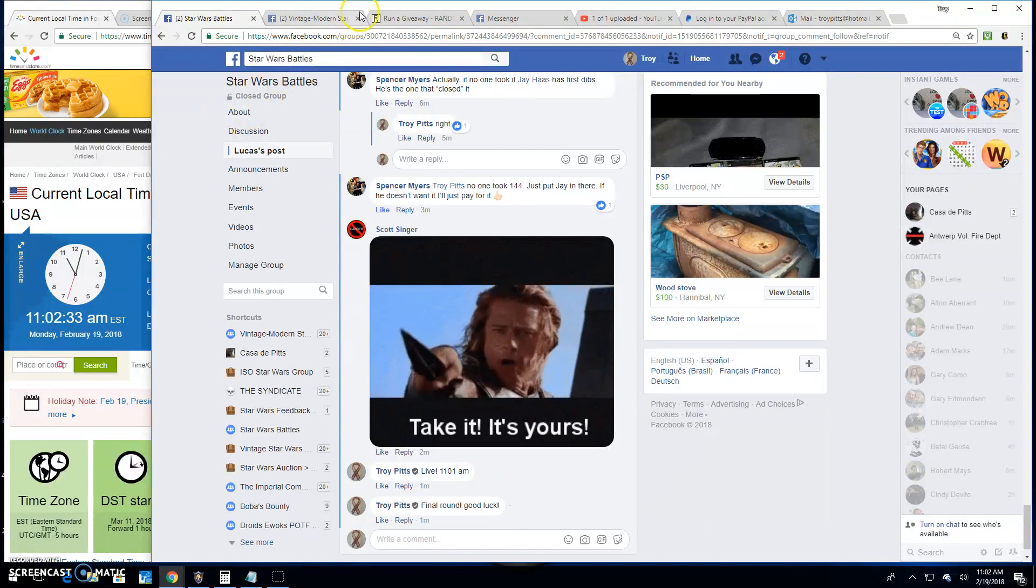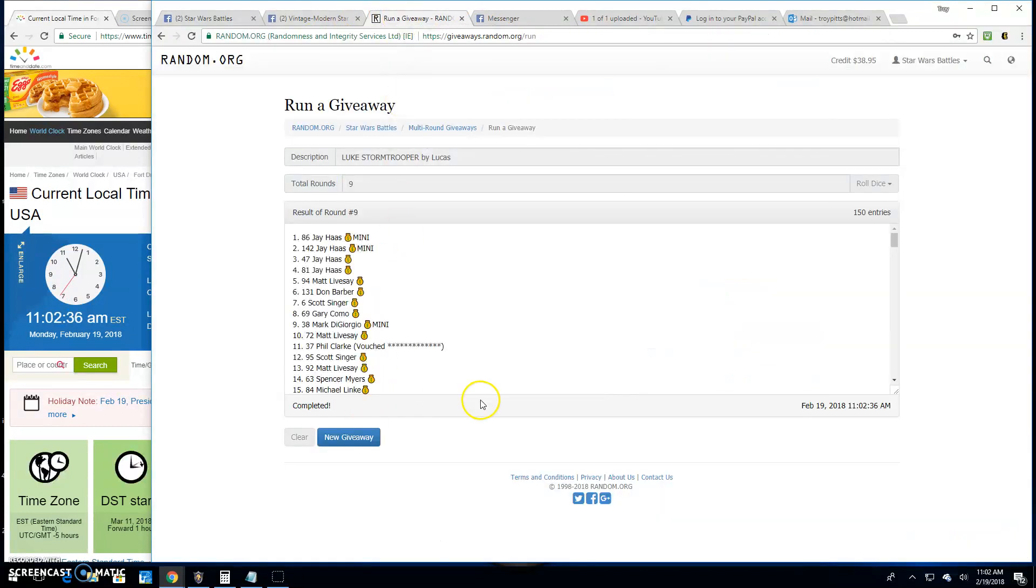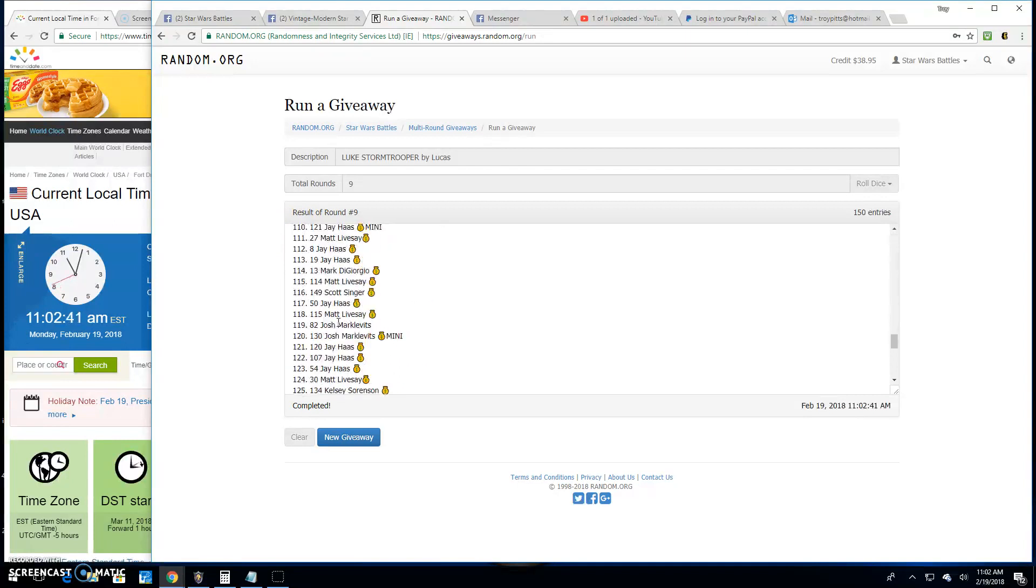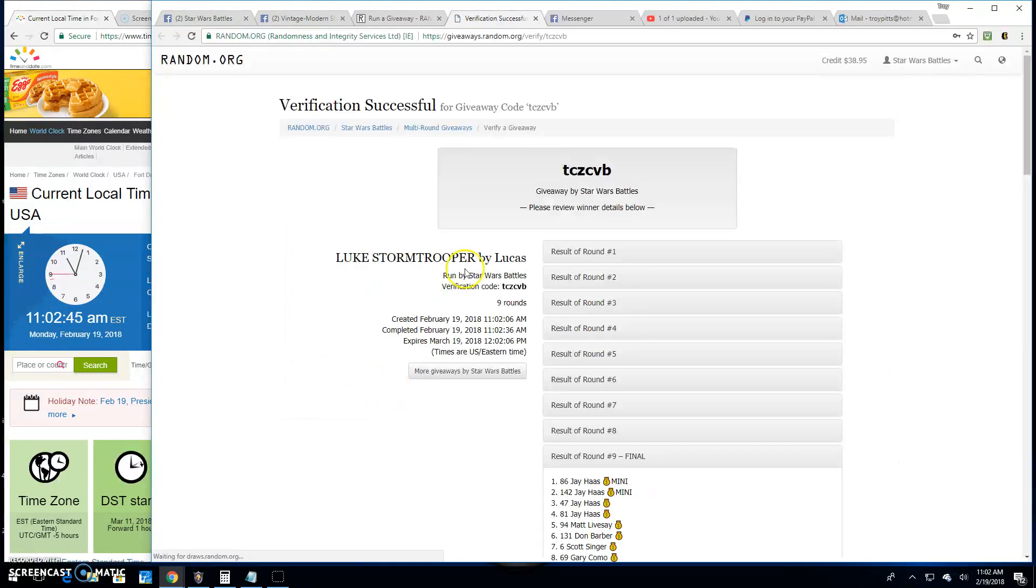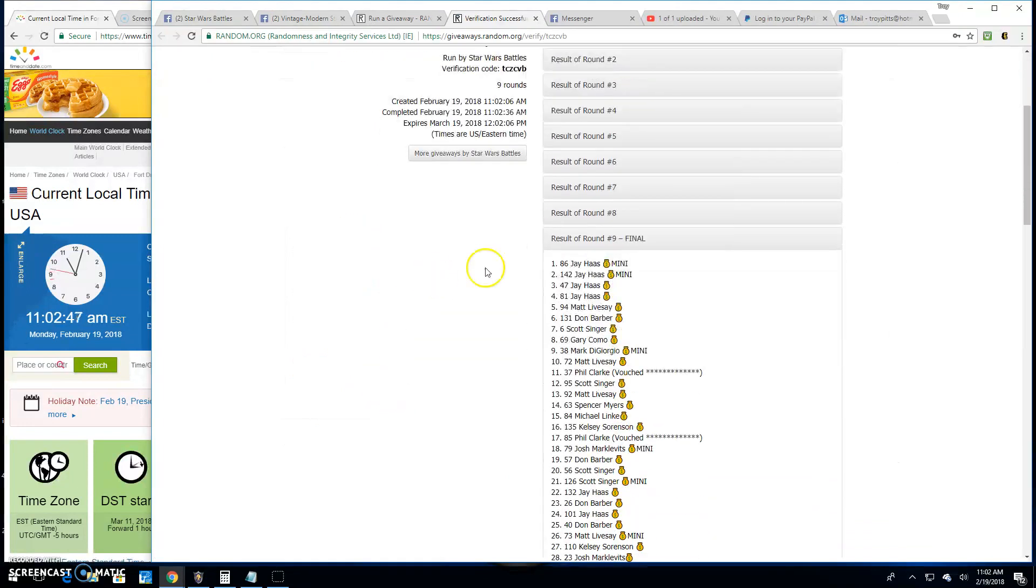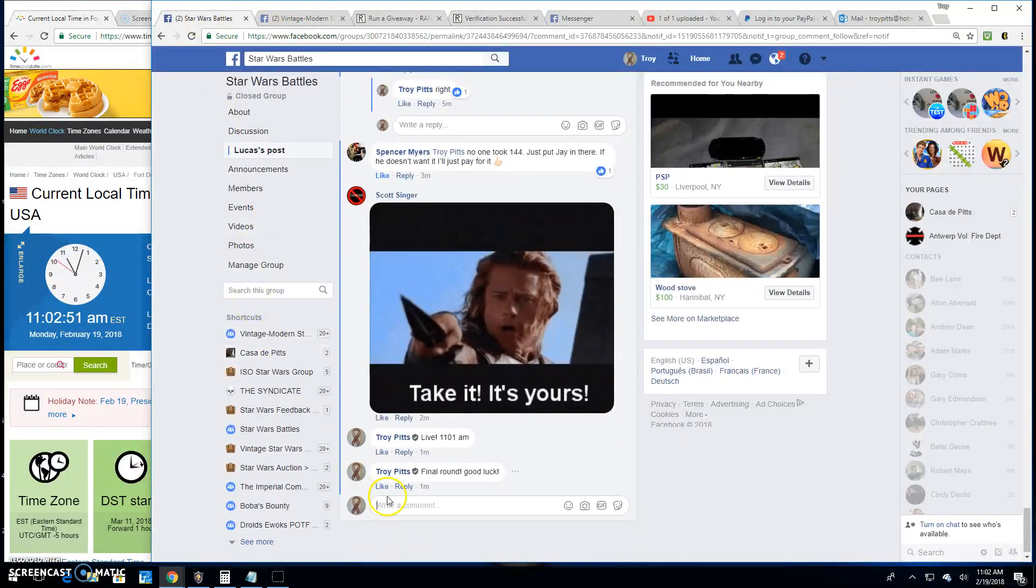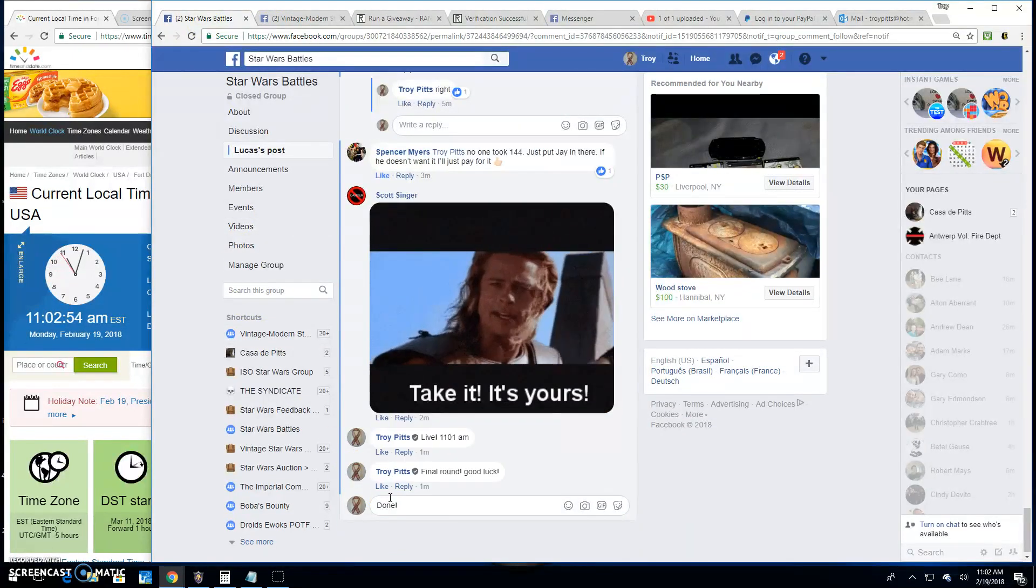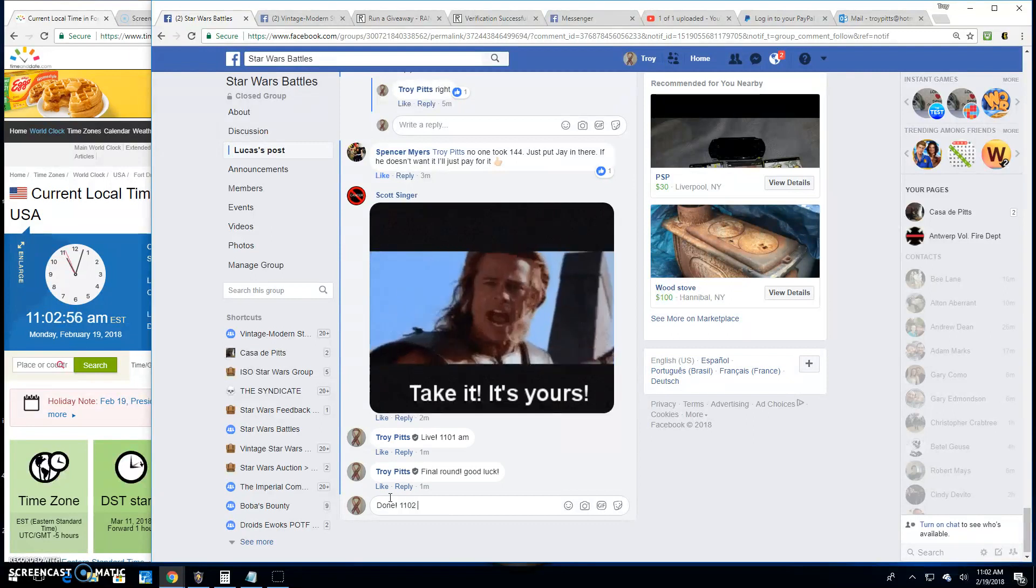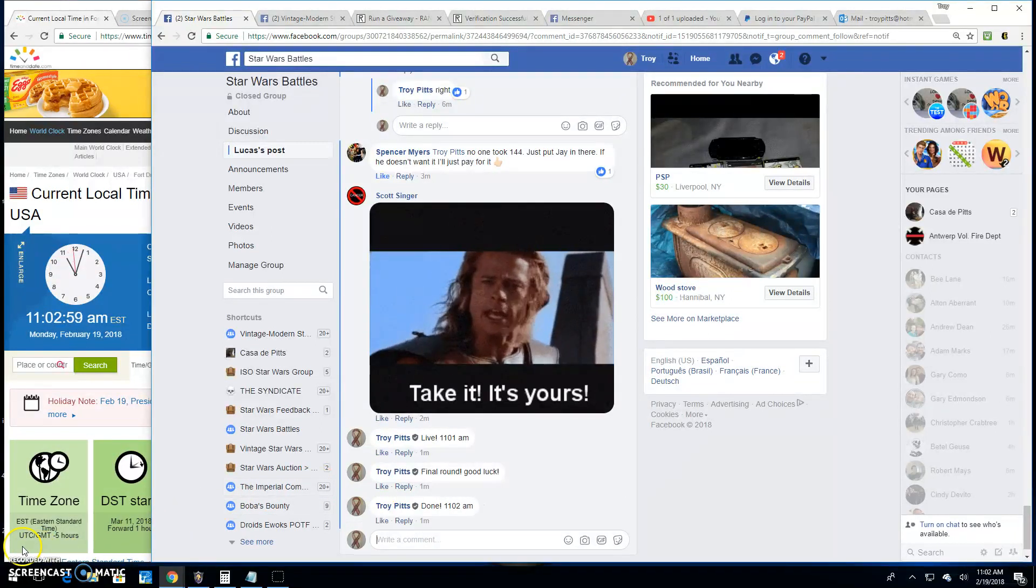It's 11:02 and your winner is spot 86, Jay. Congratulations! Thanks everybody else. TCZ CVB is your verification, there it is spot 86. Congratulations and we're done at 11:02. Till next time, keep on battling.